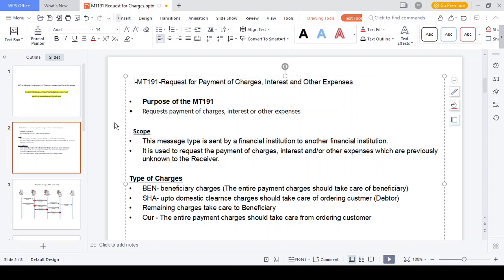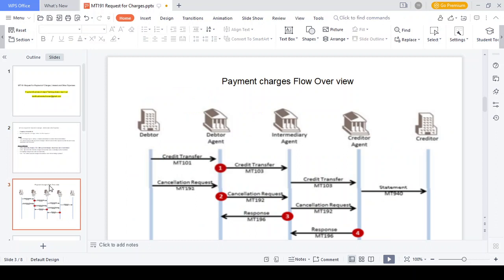The general flow of payment charges: you initiate the transaction via MT101, after which the transaction should be converted to MT103 or MT202 or MT202 Cover. The debtor initiates the transaction, then goes to the debtor agent, then intermediary agent, then creditor agent, and creditor. In the MT flow: ordering customer initiates via MT101, it comes to the ordering institution, which prepares the transaction as either MT103 or MT202 or MT202 Cover, then goes from ordering institution to sender correspondent, receiver correspondent, intermediary, account with institution, and finally beneficiary.